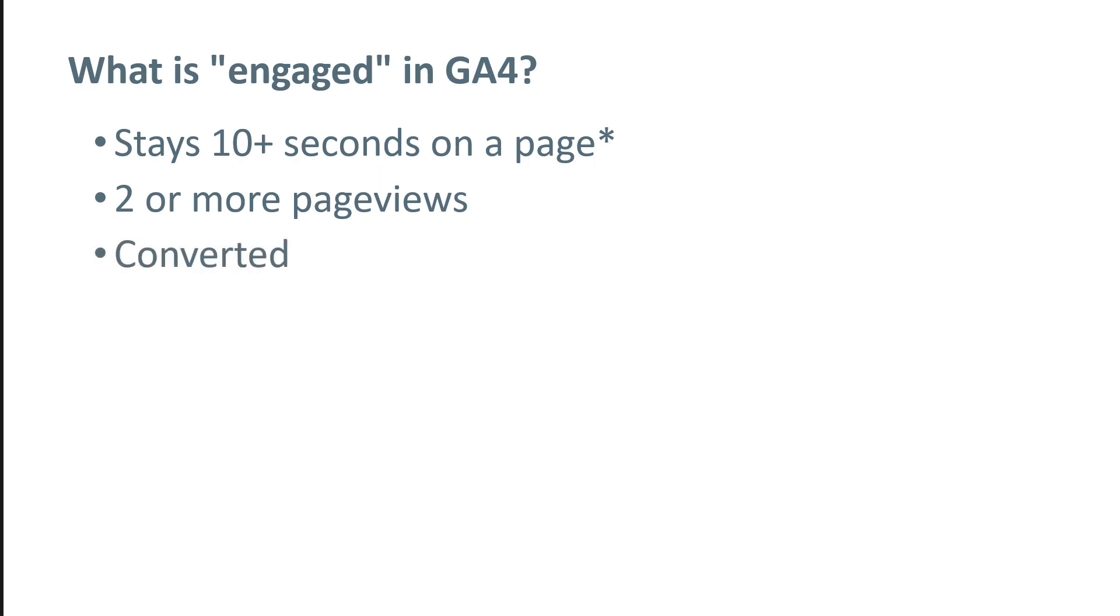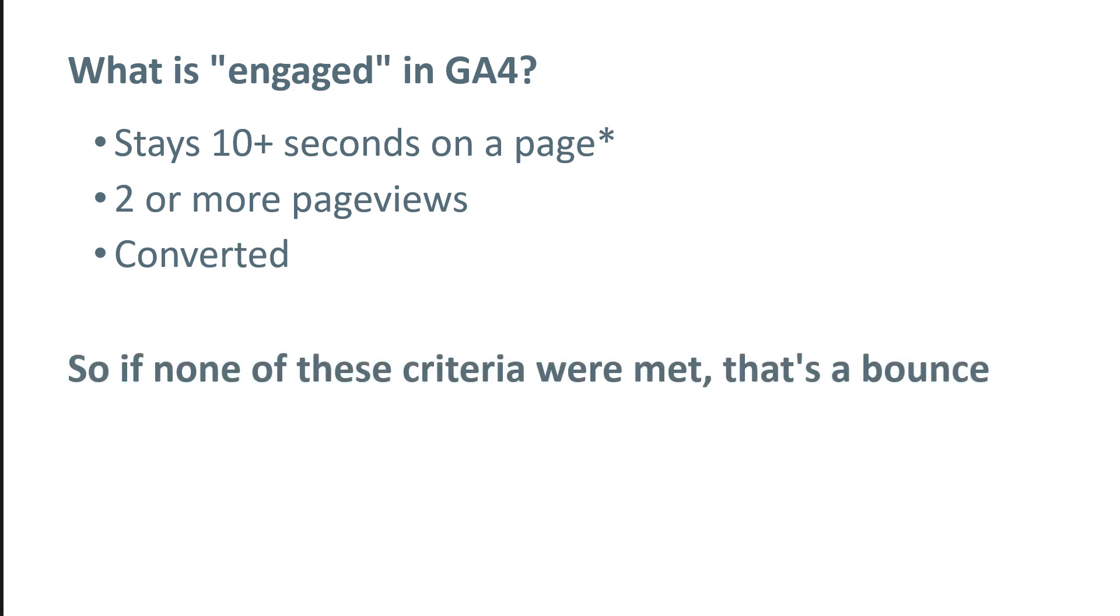So if any of these three conditions are met, then it means that the session was considered as engaged in Google Analytics 4. So if none of these conditions are met during the session, that is a bounce.